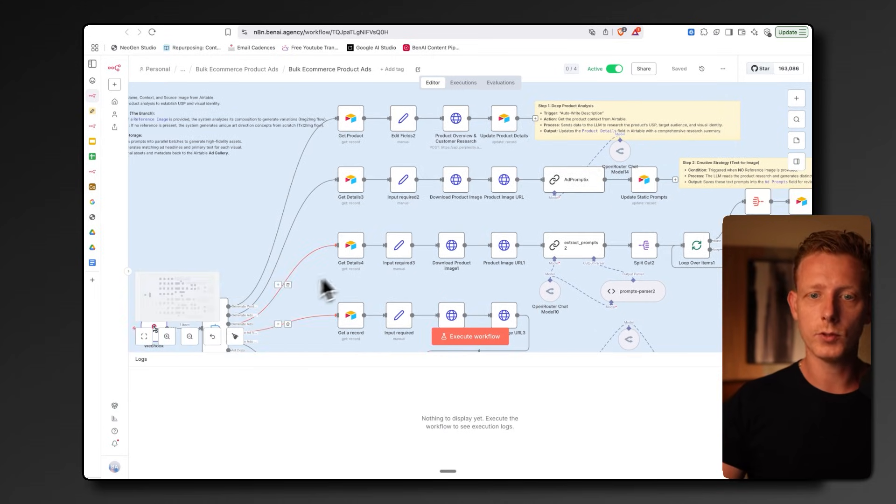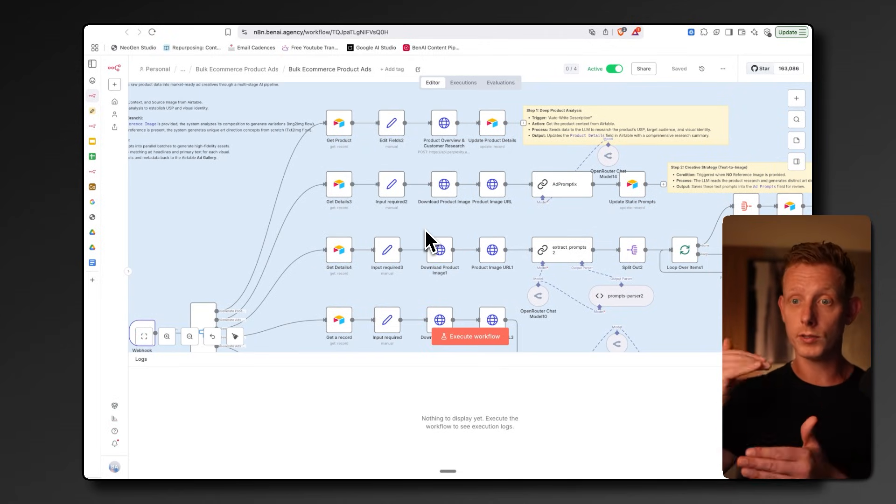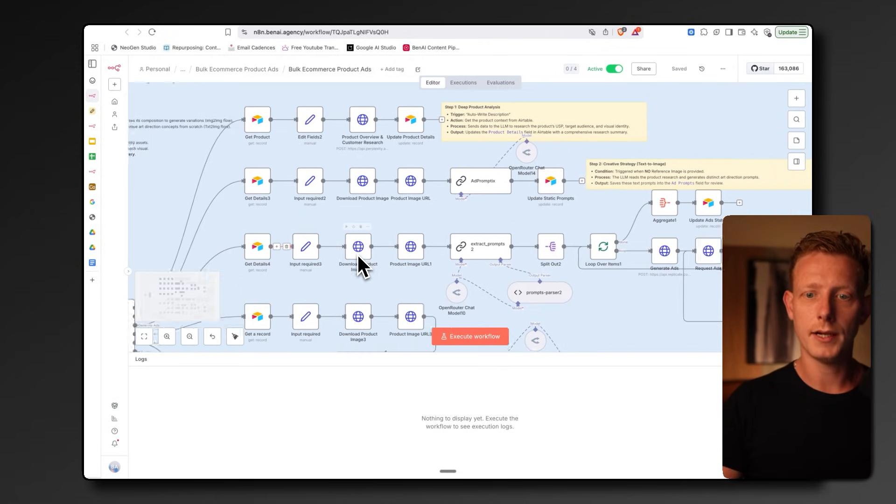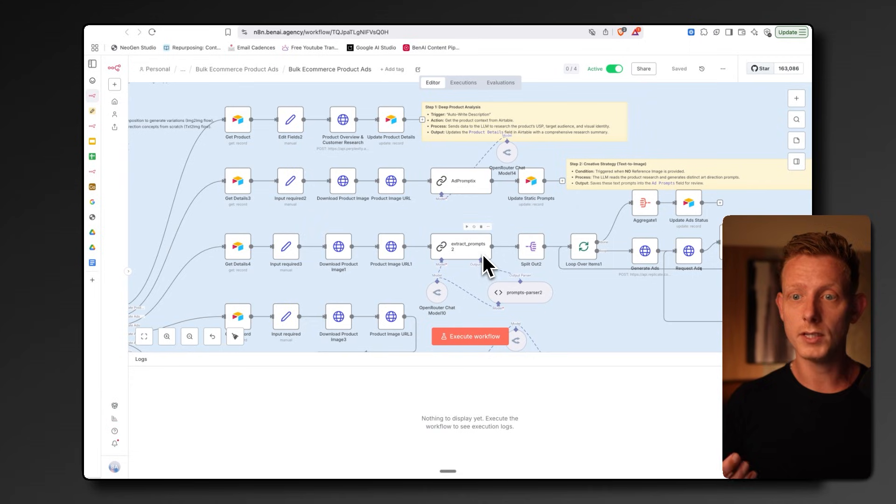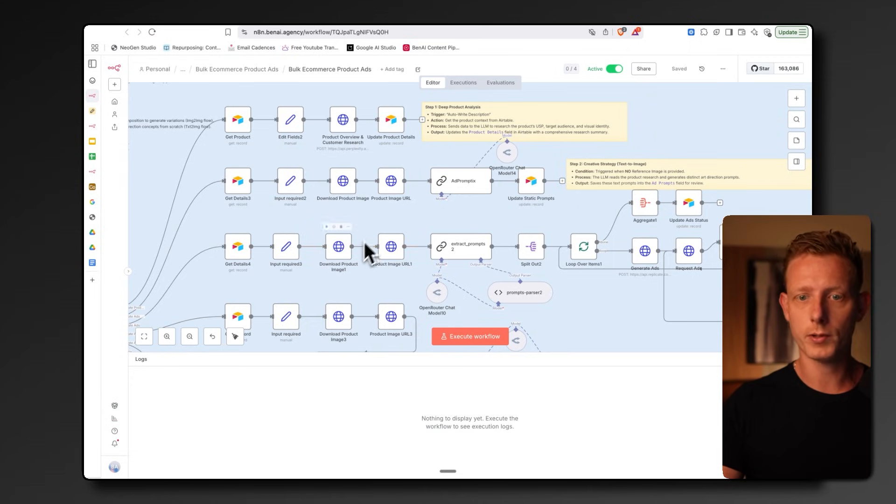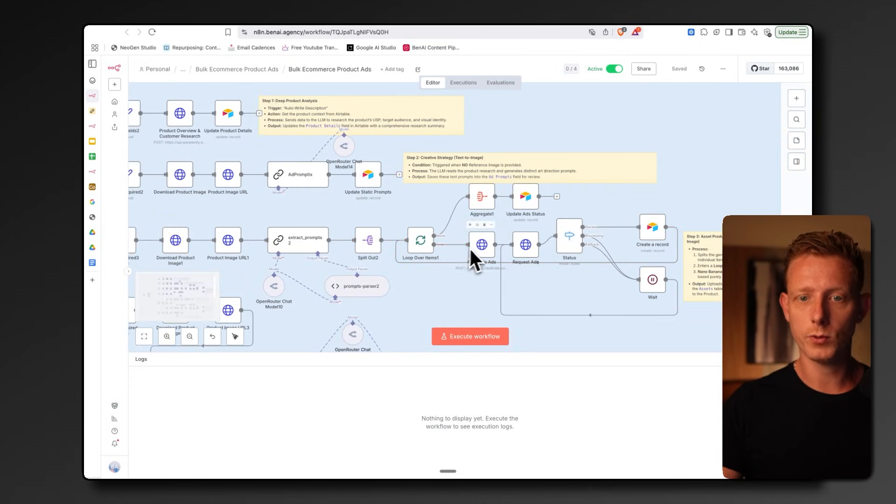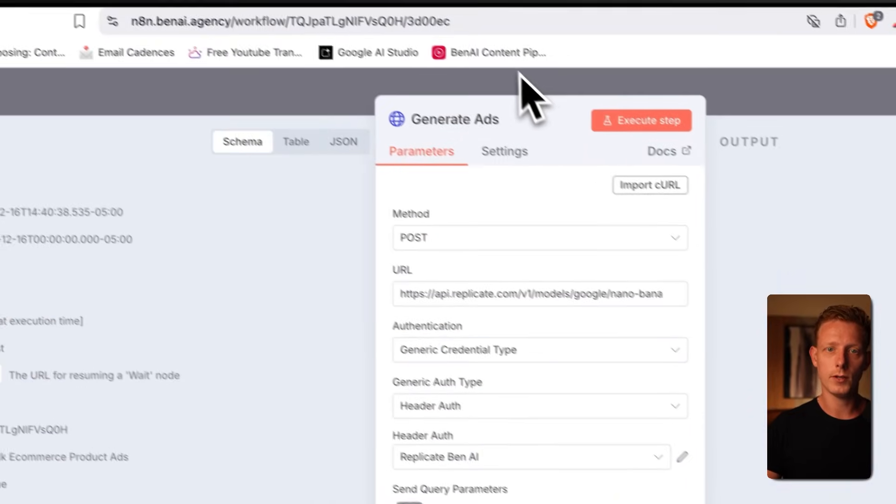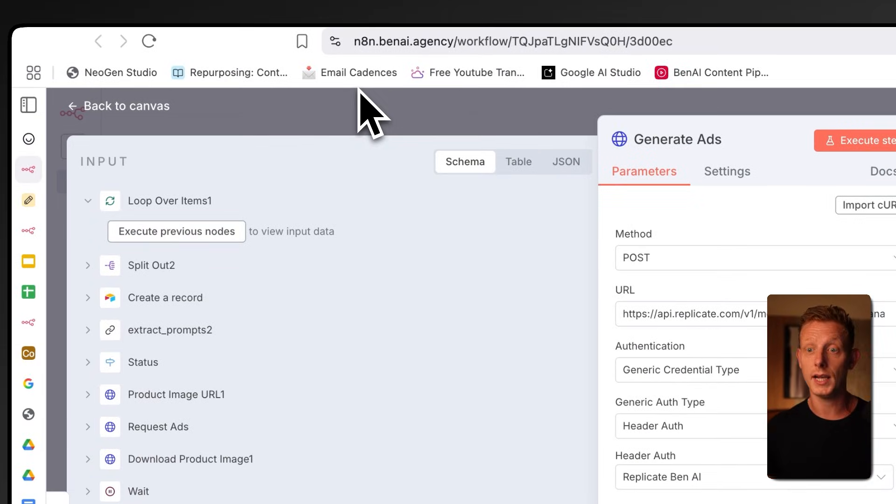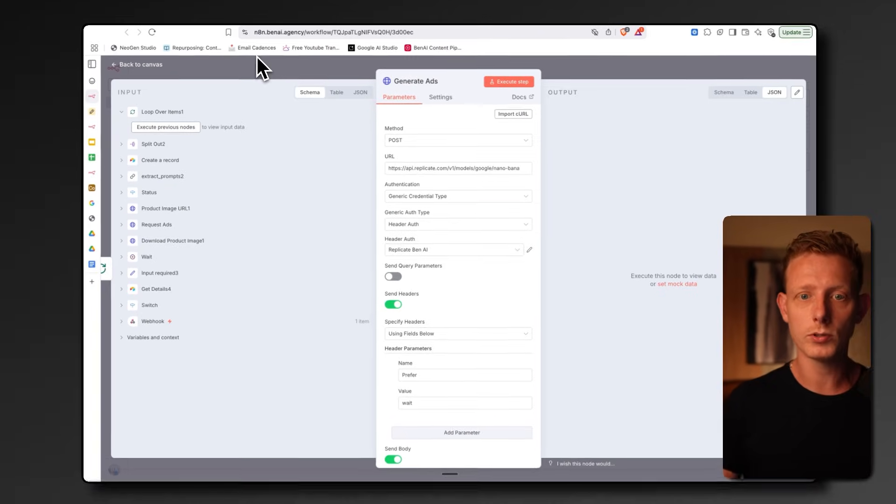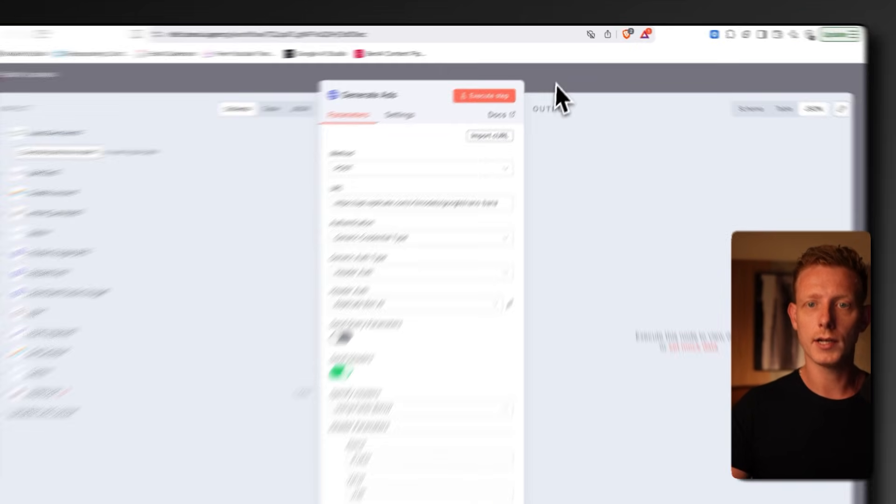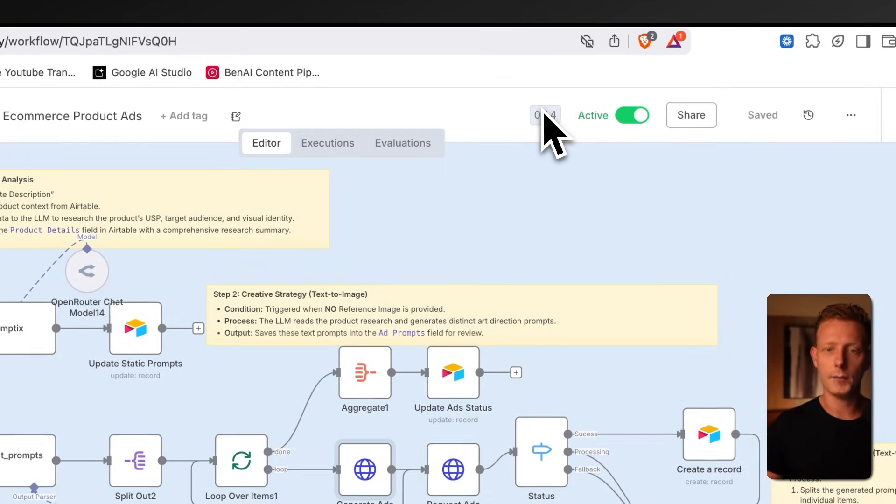Then this third workflow takes those prompts. If we've adjusted it, it will take the adjusted prompts and then generate the actual images based on the original product image. In this case, we use Nano Banana Pro through Replicate. If you don't know Replicate, it basically hosts many image and video models, so it's an easy way to use this. You can connect this by just connecting your API key.